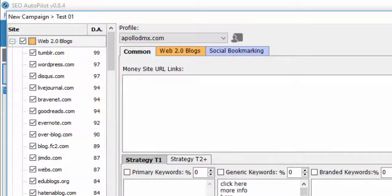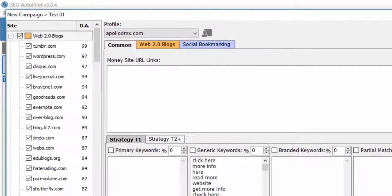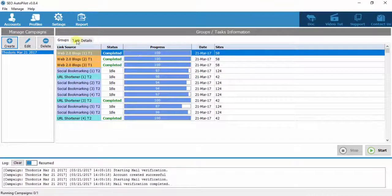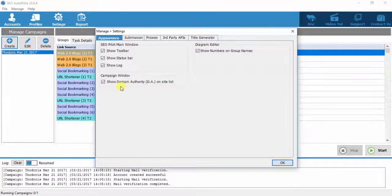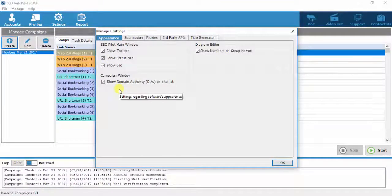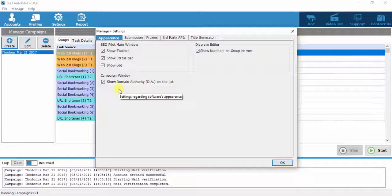If, for any reason, you do not want the domain authority of the websites to be displayed, you uncheck the option.